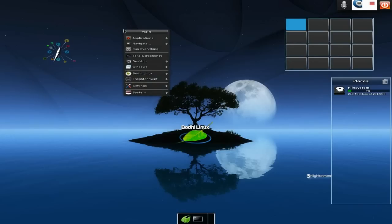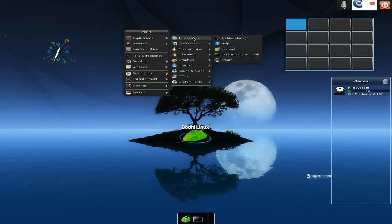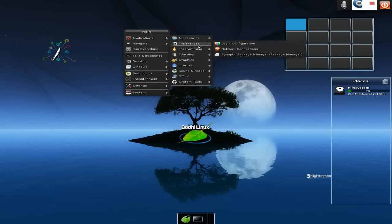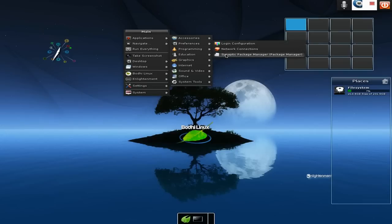I'm going down to the main menu. If you left-click, you get Applications. You get accessories of course - the usual. There's some extra bits and bobs that have come in; I've got LX Terminal and XF Burn. Under preferences, this is the same as what you would get on a base install - this comes with it anyway. You get login configuration, network connection, and Synaptic package manager.